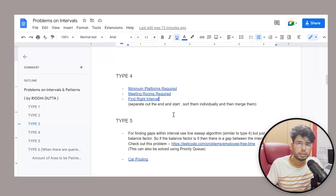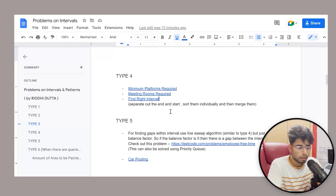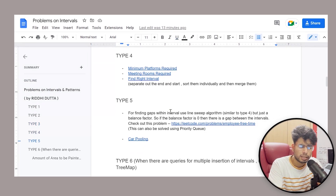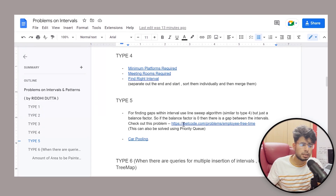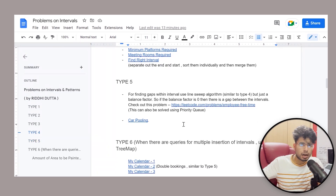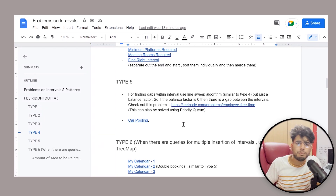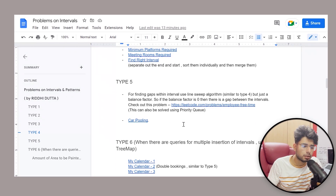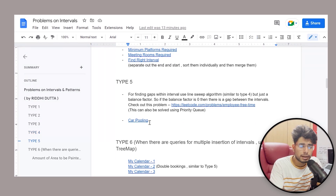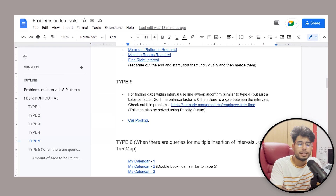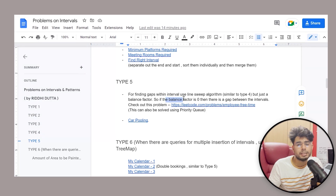That is my go-to mantra. Coming to type five — it's very similar to type four. I've given one problem: the employee free time problem. Basically, you have to maintain a balance factor between the ends and the starts, and you have to find out the gap between intervals. There are multiple coinciding intervals and you have to find the gap between them.